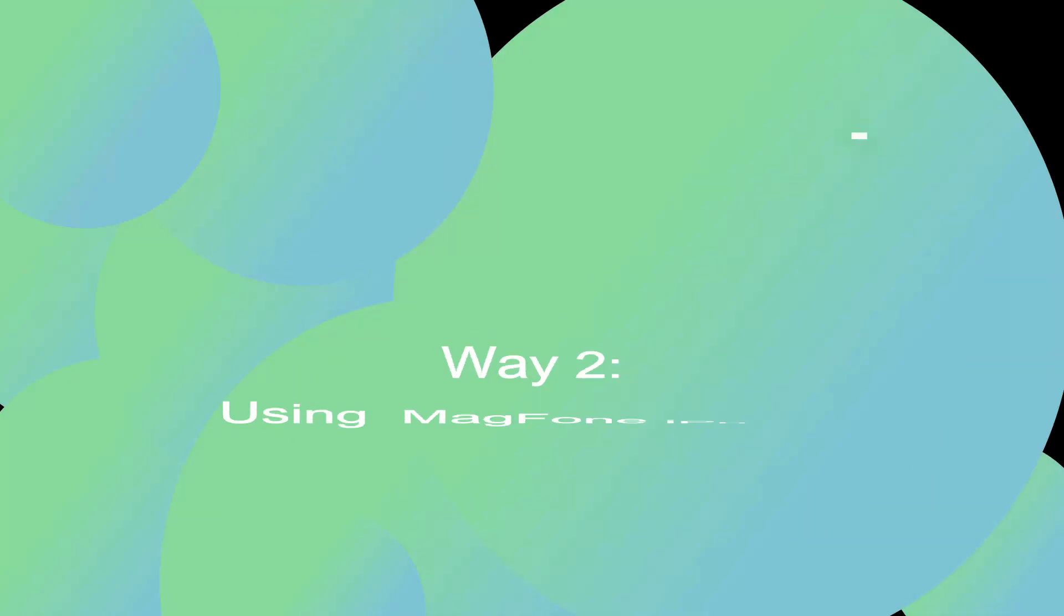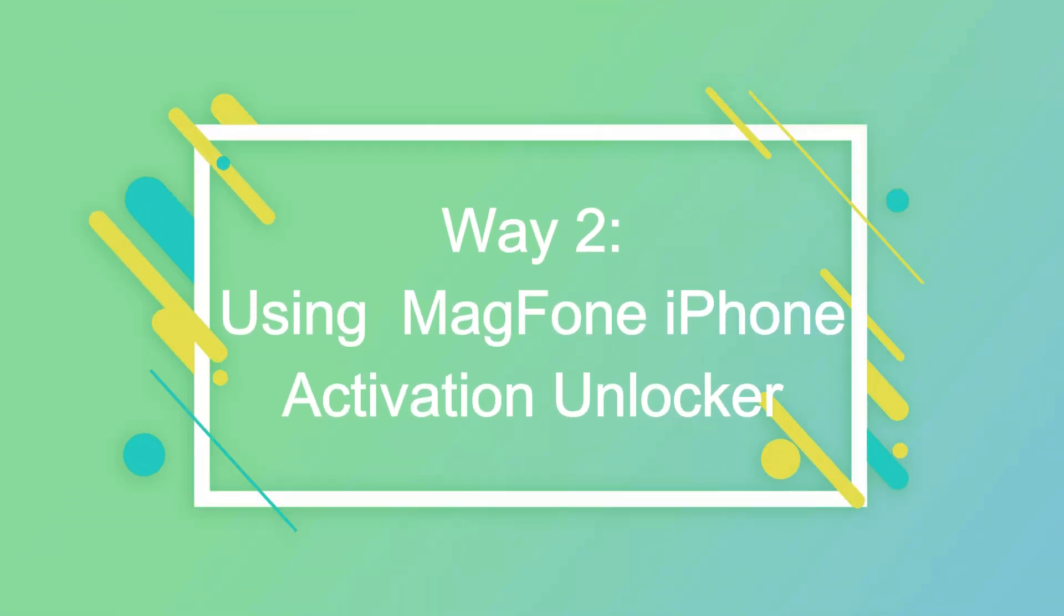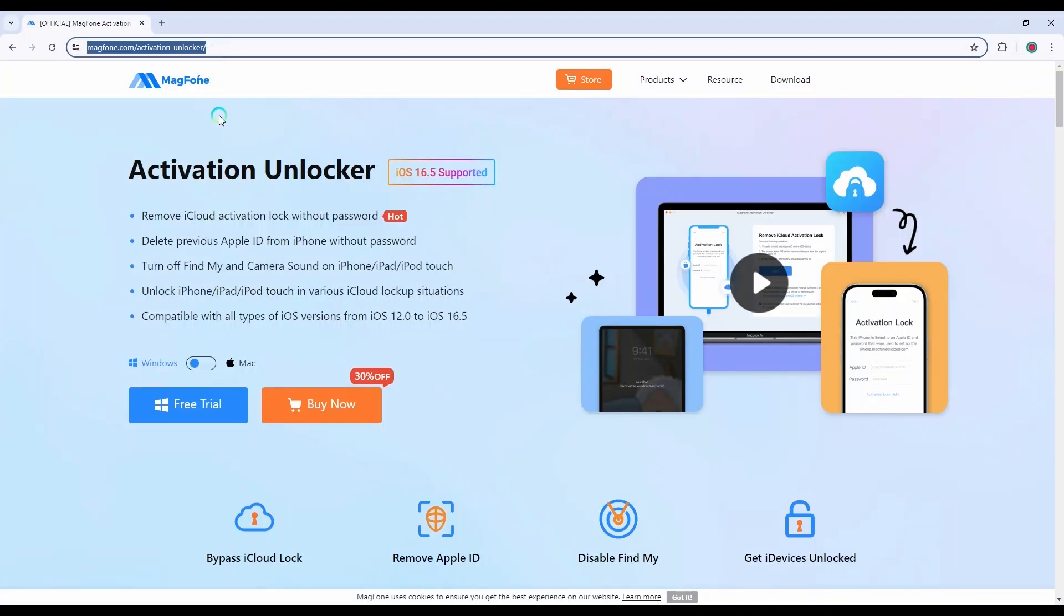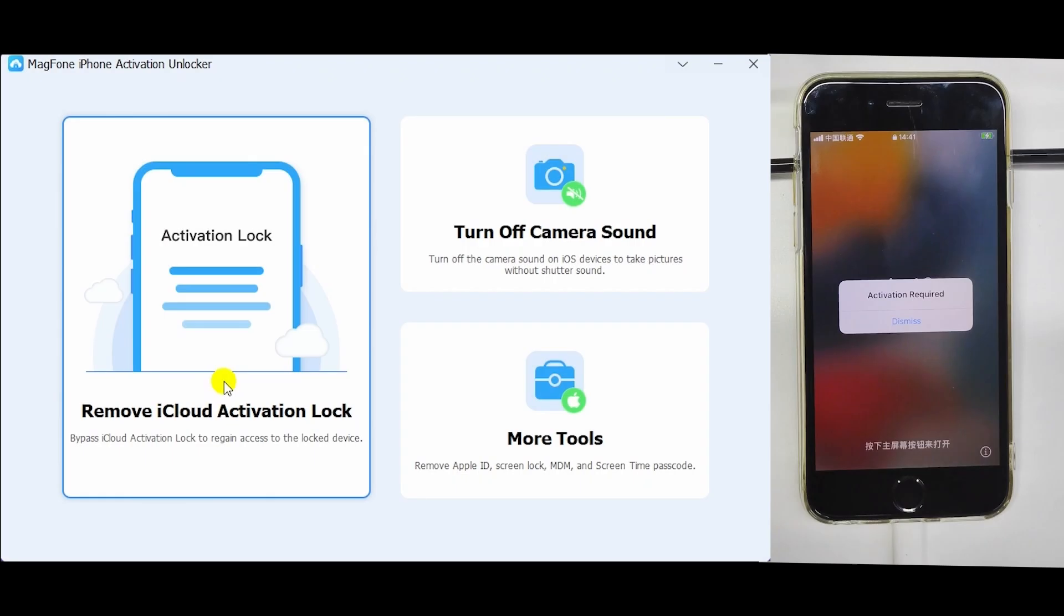Way 2: Using MagFone iPhone Activation Unlocker. MagFone can help you bypass iCloud Lock without the previous Apple ID. Connect your iOS device to your computer.